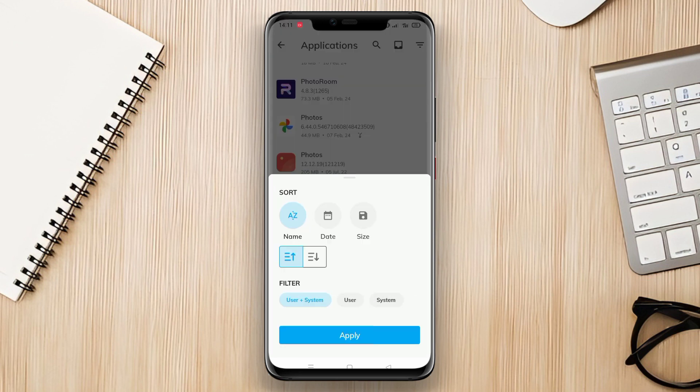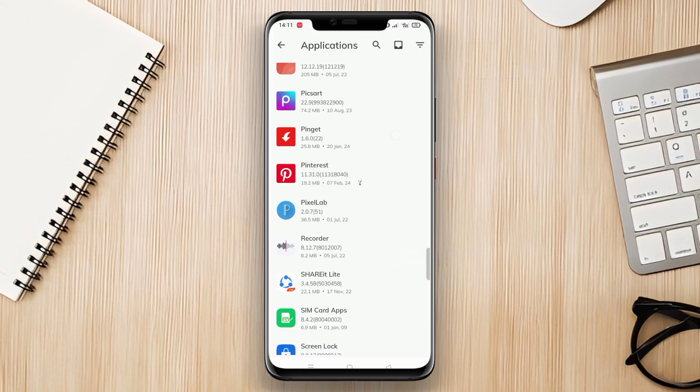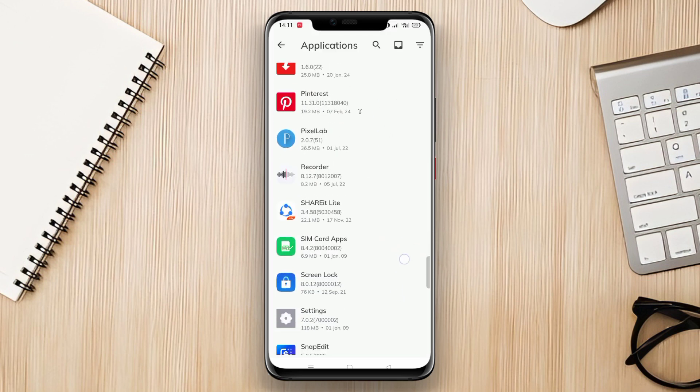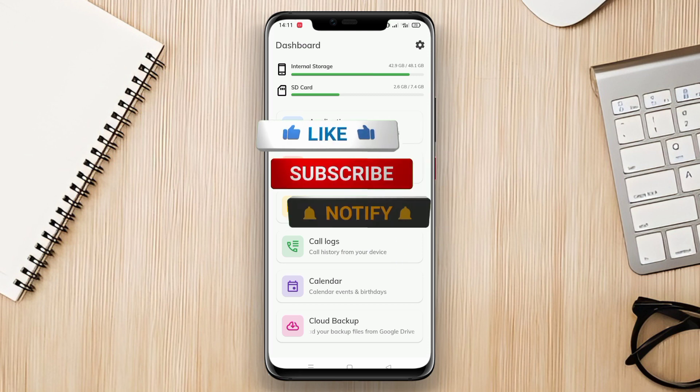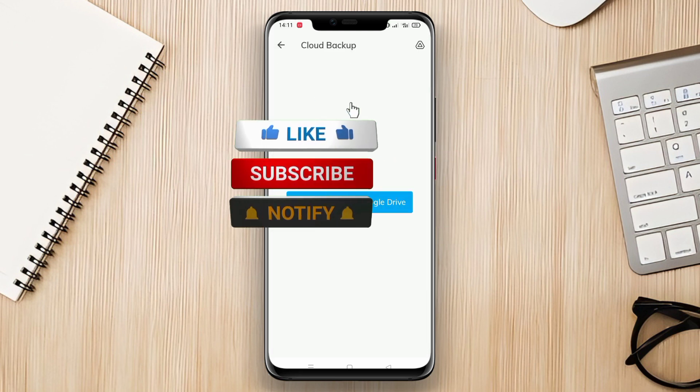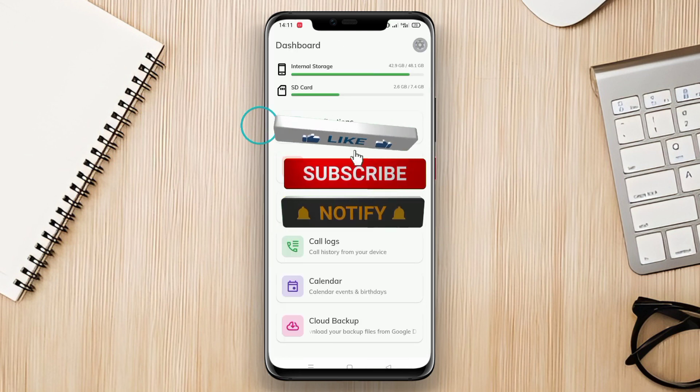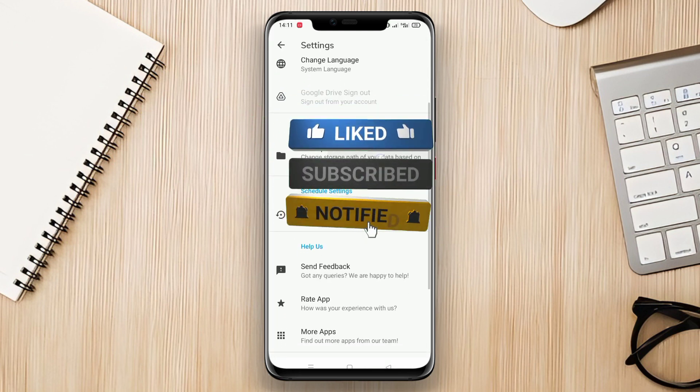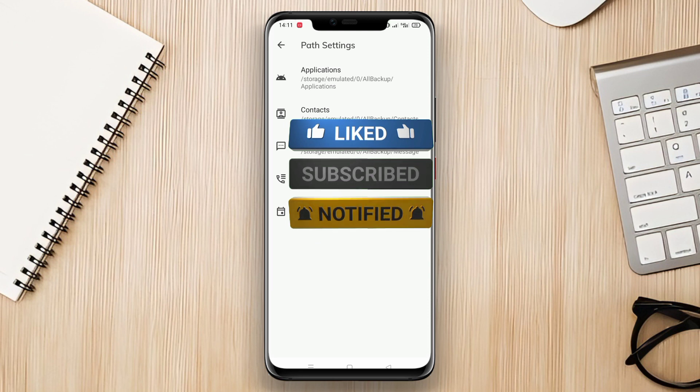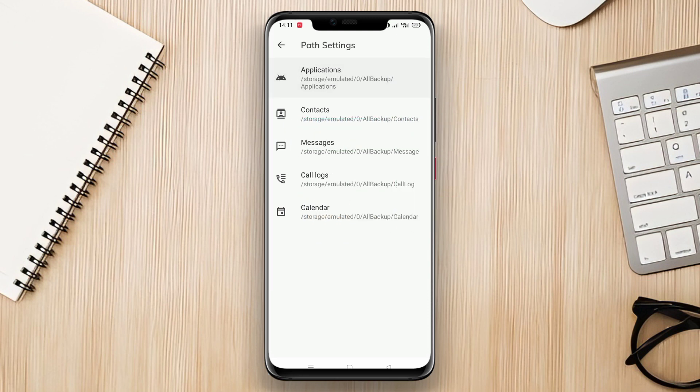That's all for today's video on the best backup and restore apps for Android. We have covered the features and functionalities of Super Backup Restore, Swift Backup Restore, and All Backup Restore. Thank you for watching and we'll see you in the next video.